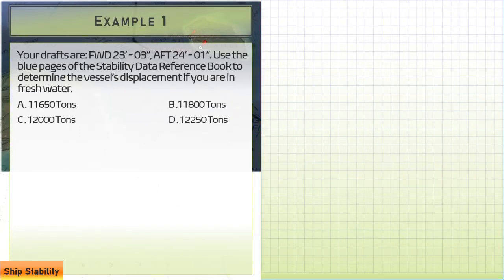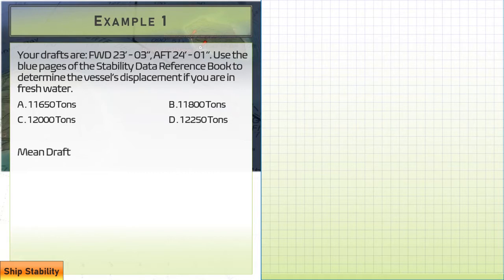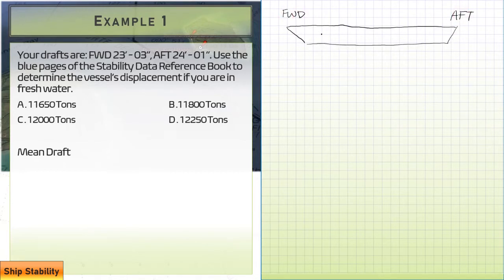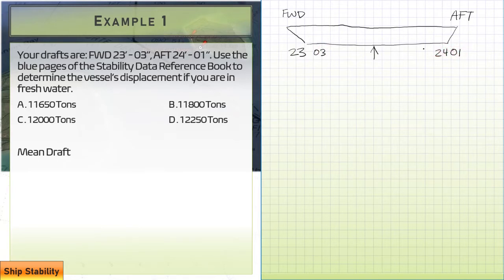Our first example: your drafts are 23 feet 3 inches forward and 24 feet 1 inch aft. Use the blue pages of the stability data reference book to determine the vessel's displacement if you are in fresh water. First, we need to find the mean draft. Whenever we're finding the mean draft, we want the draft at the midpoint between the forward and aft drafts. So we have 23'03" forward and 24'01" aft, and we'll find the estimated midship draft.